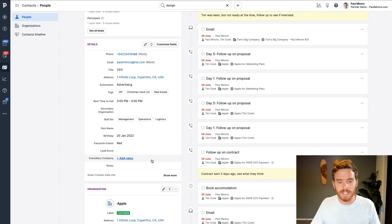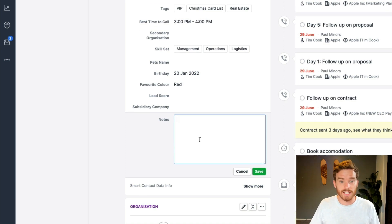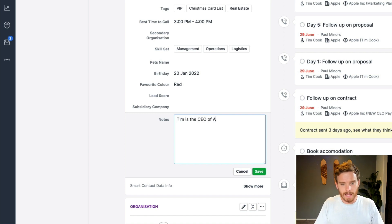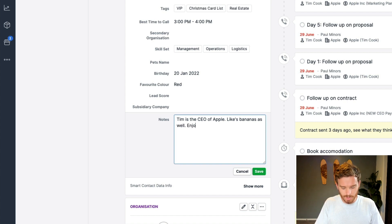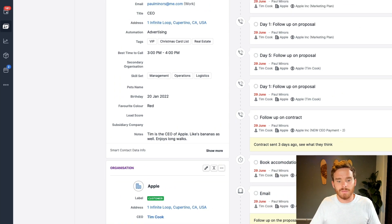But one of the most useful ways to find a contact is to use the search. I often just want to be able to type something in and have a bunch of contacts appear. The way to do this is by creating a new custom field — which I recommend everyone have in their Pipedrive account — called Notes. This is simply a large text field where I can type anything I want. So I can say: Tim is the CEO of Apple, likes bananas as well.